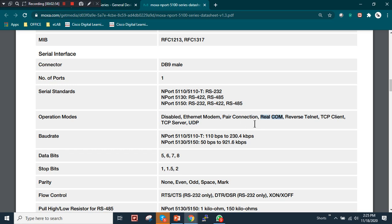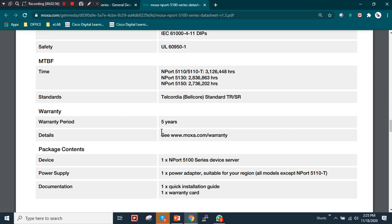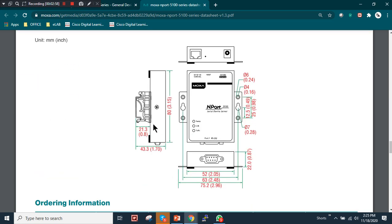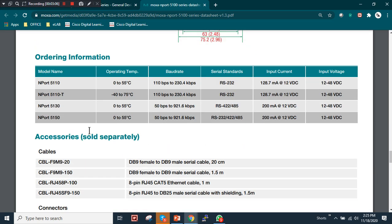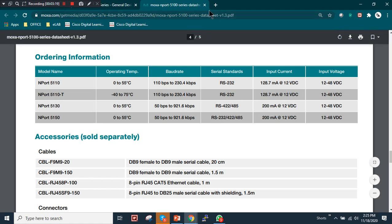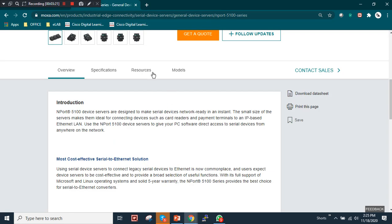Looking at the product, it has an RJ-45 port, a power connector, and a DB9 male RS-232 port. I'm using the NPort 5150, which supports multiple serial standards including RS-232, switchable to RS-485. Now let's look at what software you need.